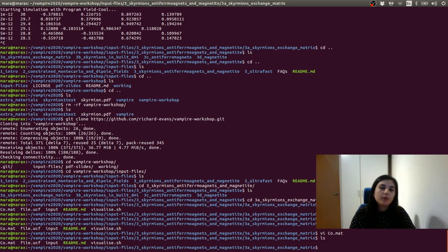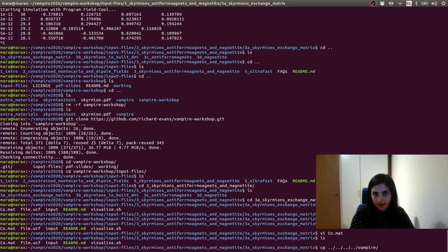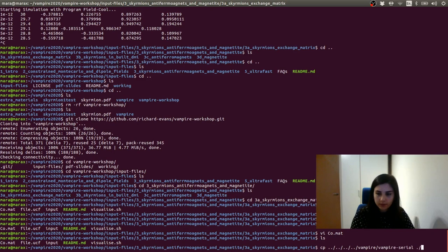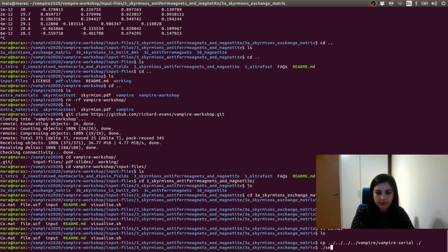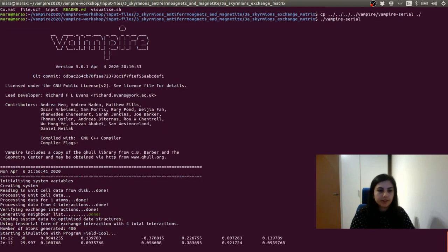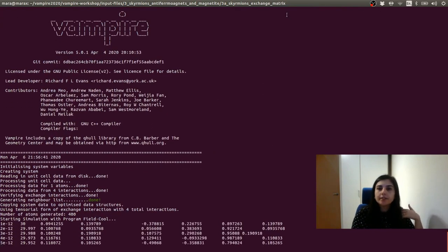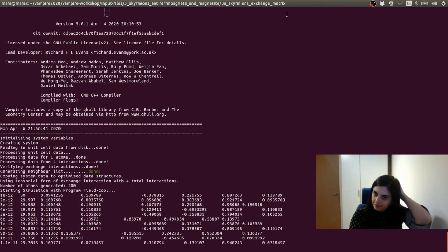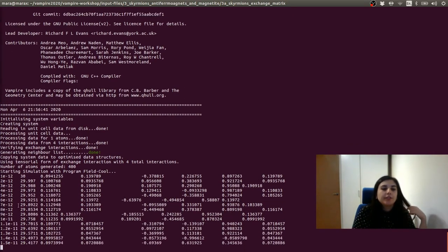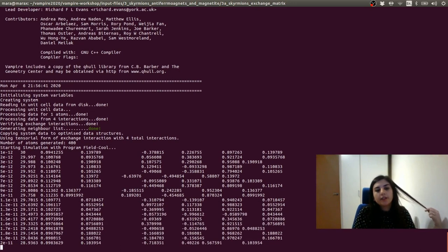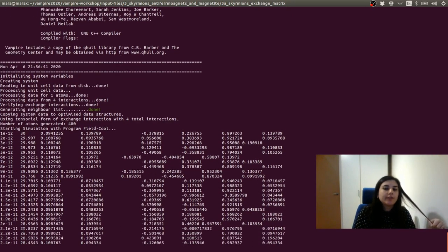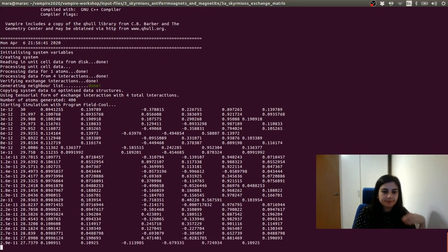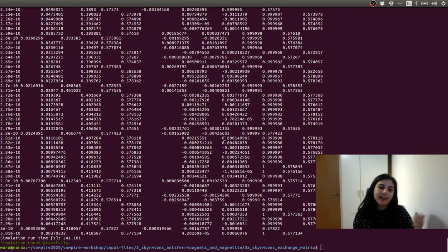Now we need to copy the vampire executable here, and then we can run our simulation. So I'm going to copy the executable from my vampire folder that I have downloaded from GitHub. I'm copying it here, and then we can run: ./vampire-serial. We have 400 atoms as we have set it up in the input file. This is the time, this is the temperature — we started from 30 Kelvin and we go slowly towards zero Kelvin following a Gaussian shape. The simulation has ended gracefully and now we can analyze our results.